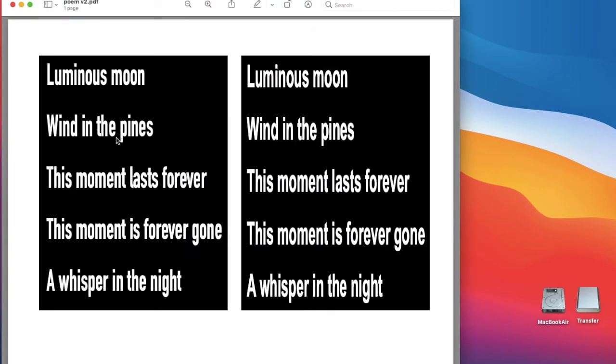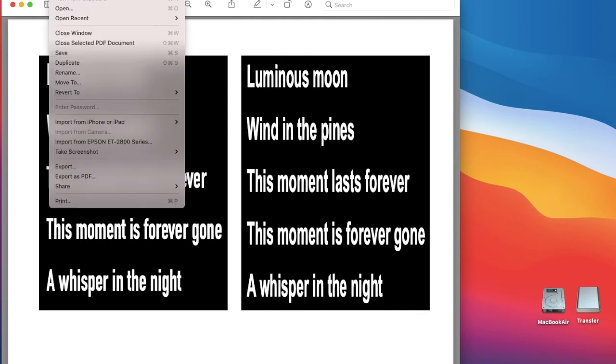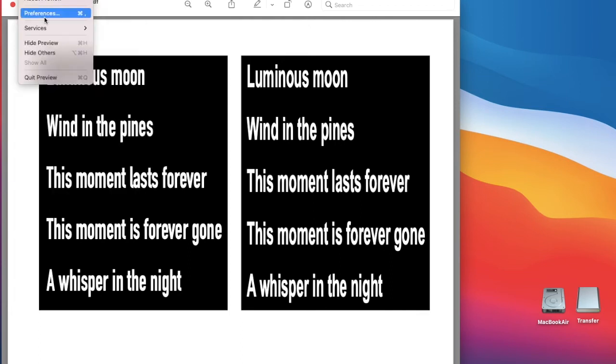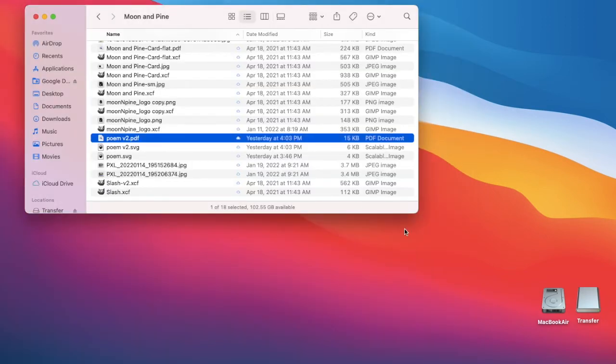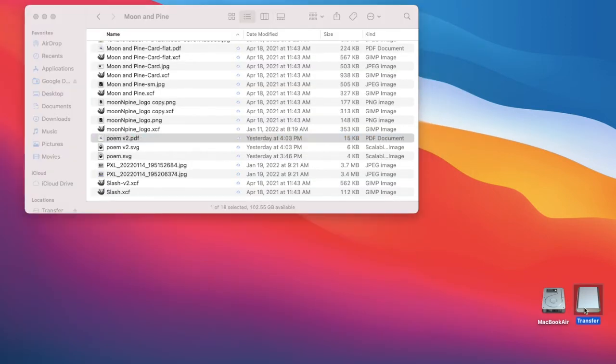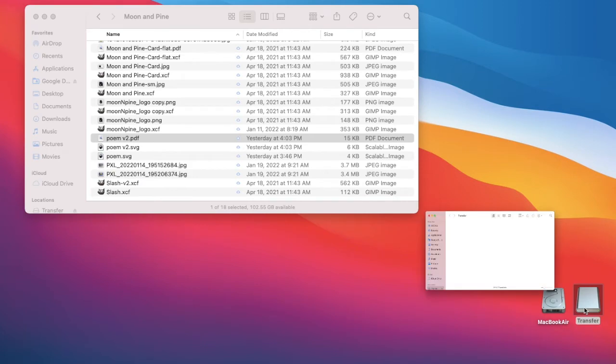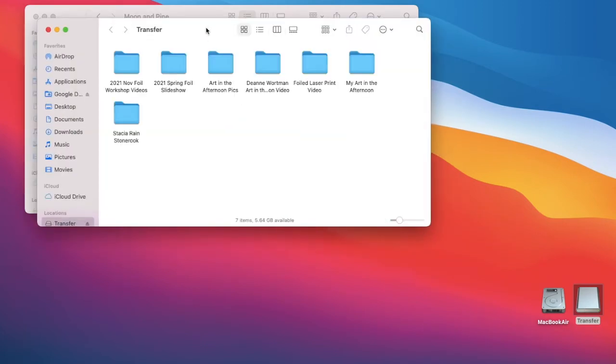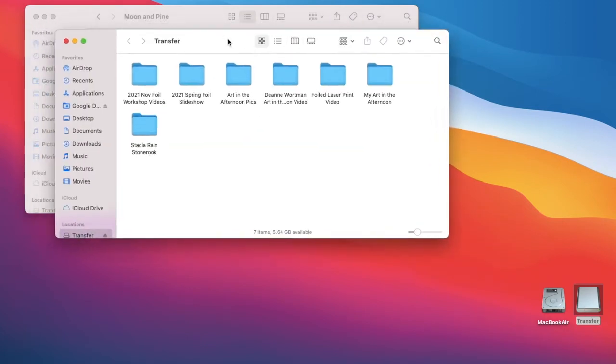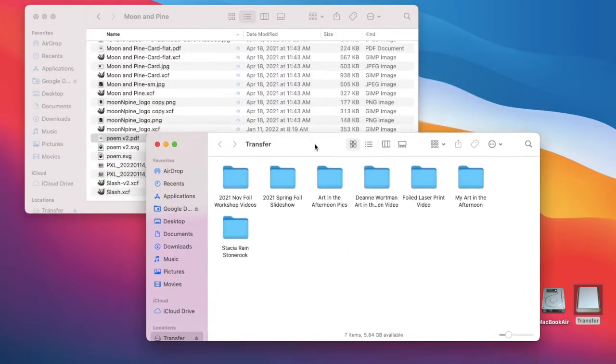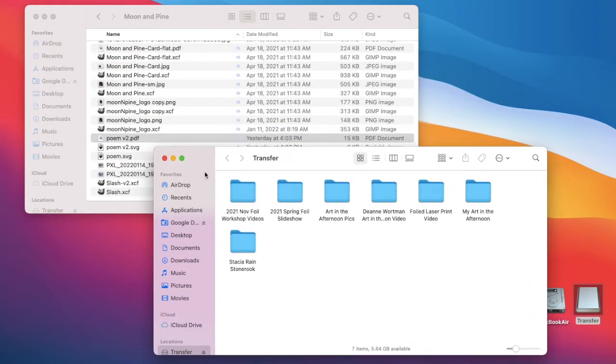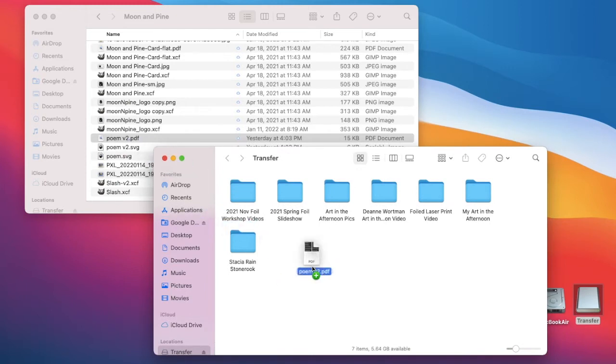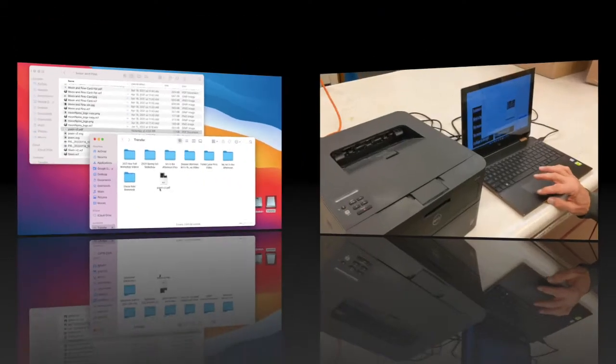So here is our finished PDF, and I'm going to copy that. So I'm going to open a window for the thumb drive that I have on my laptop here, and I'm going to take the PDF, drag it over, and copy it to the thumb drive, so I can take it into the Artifactory.